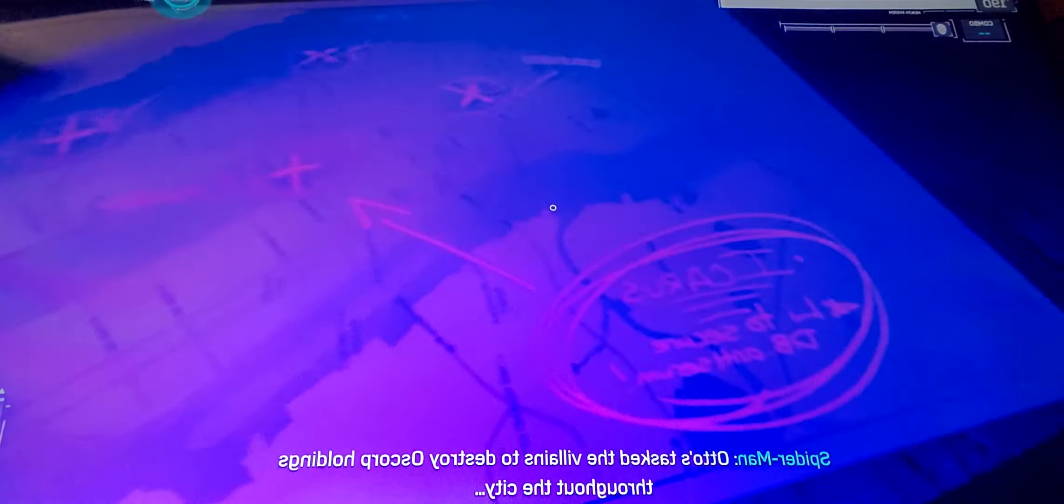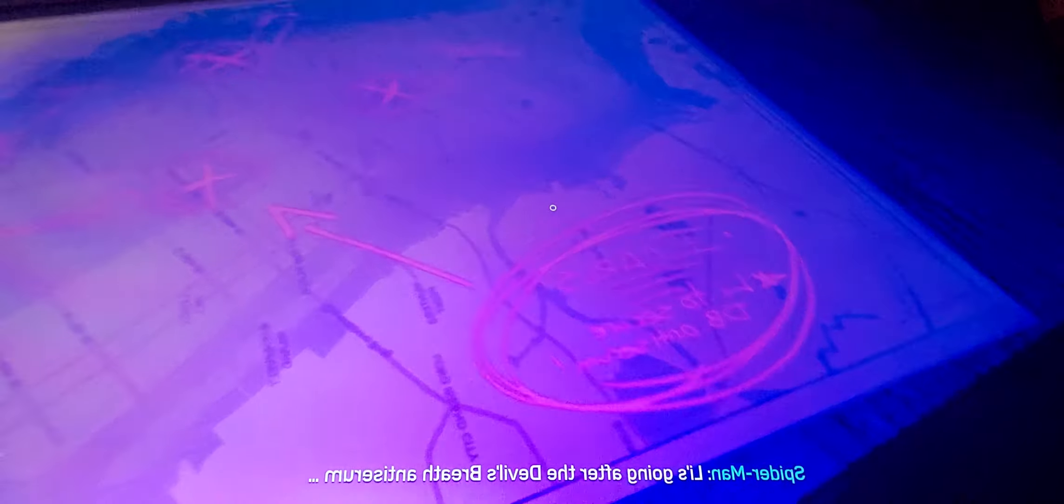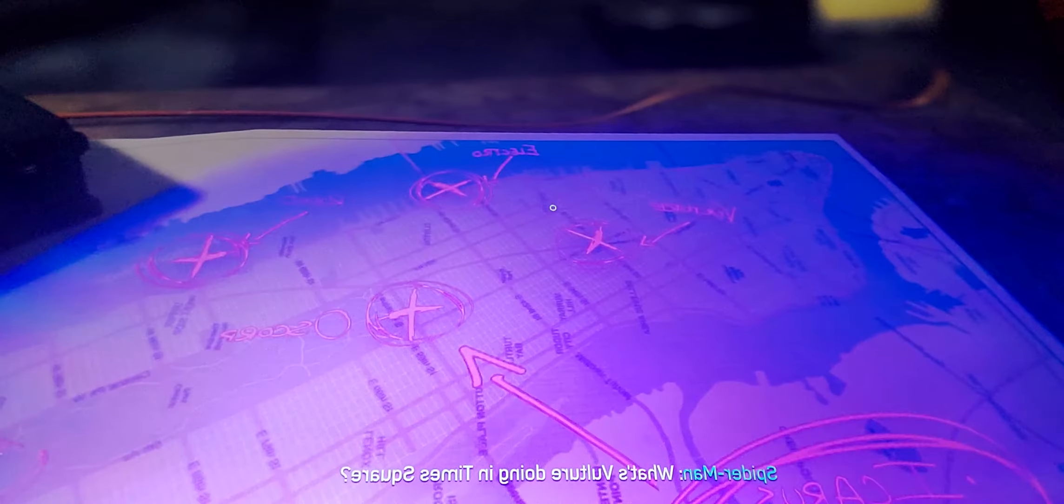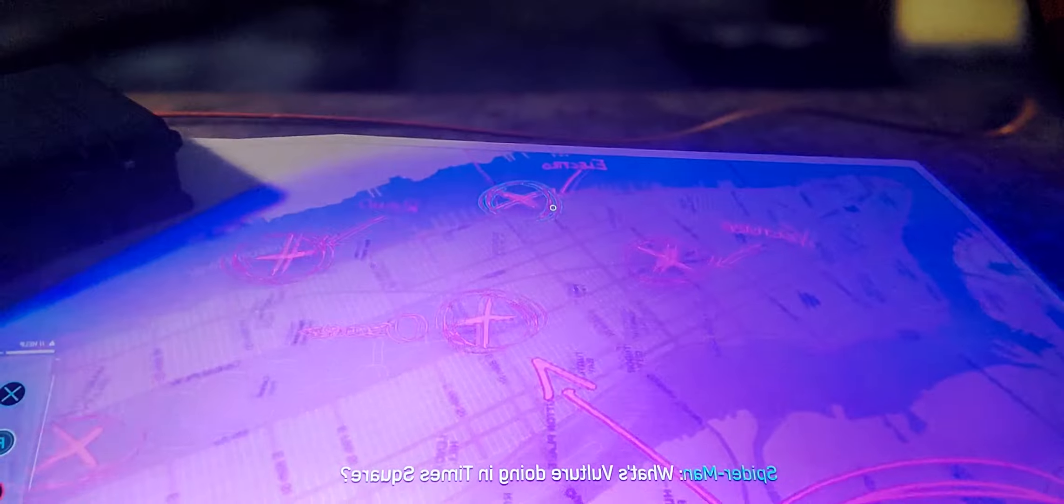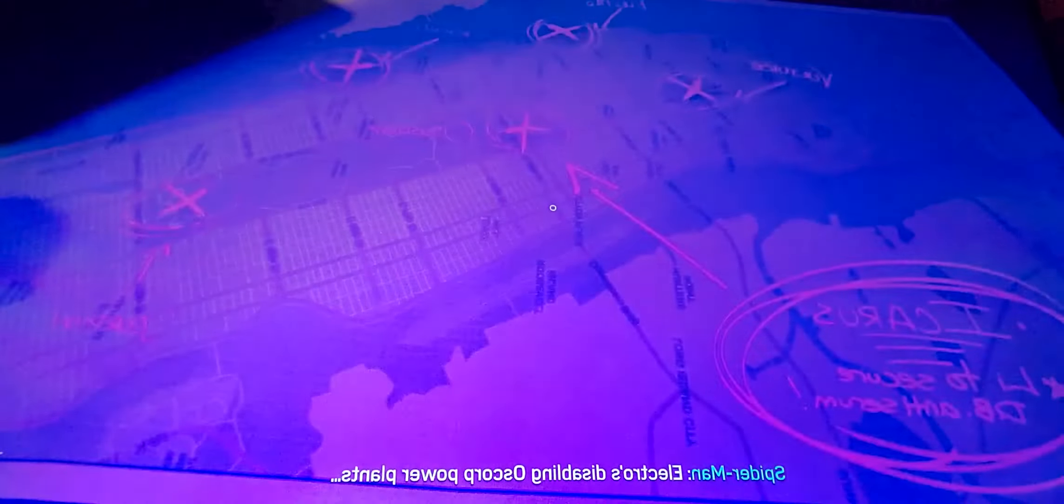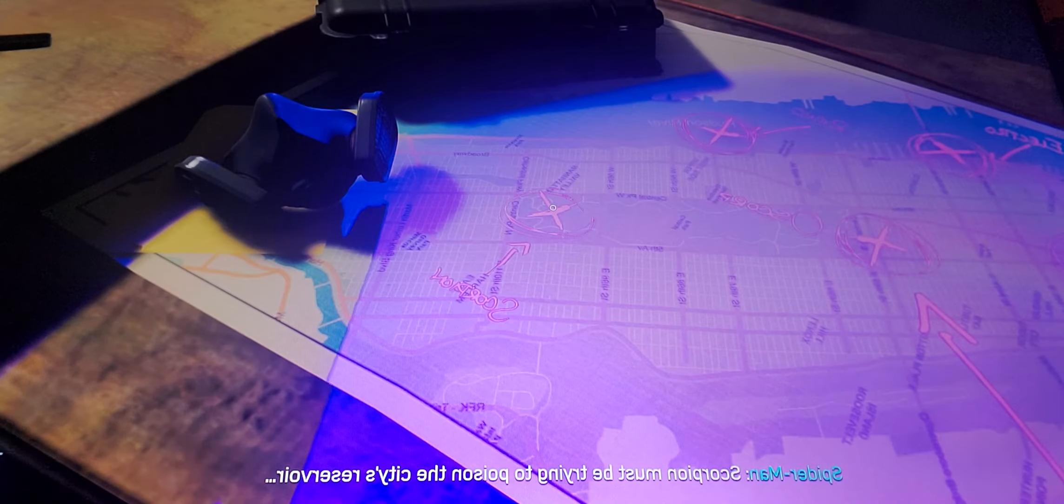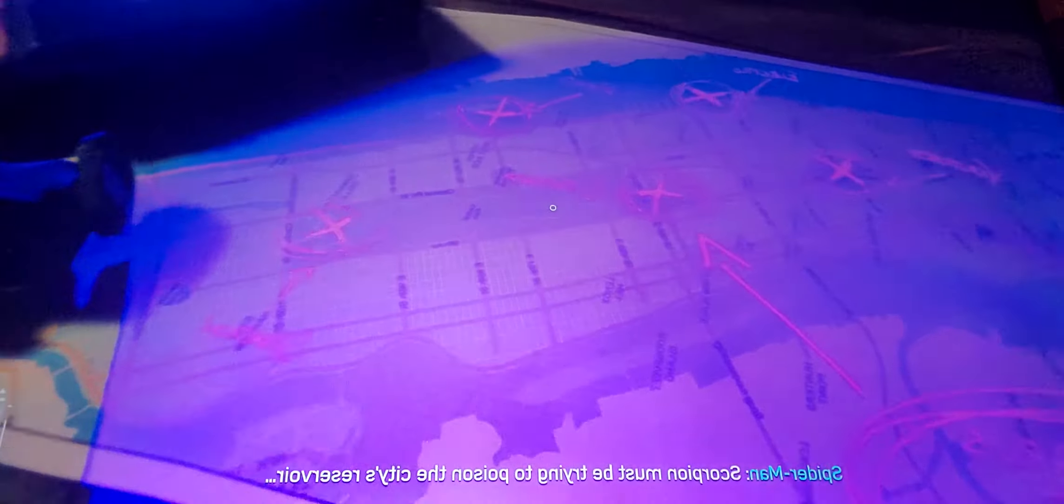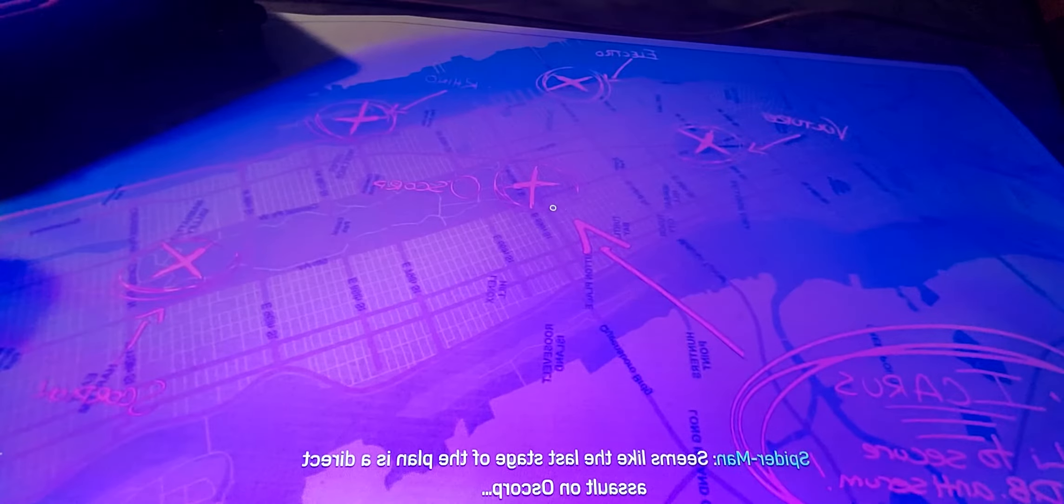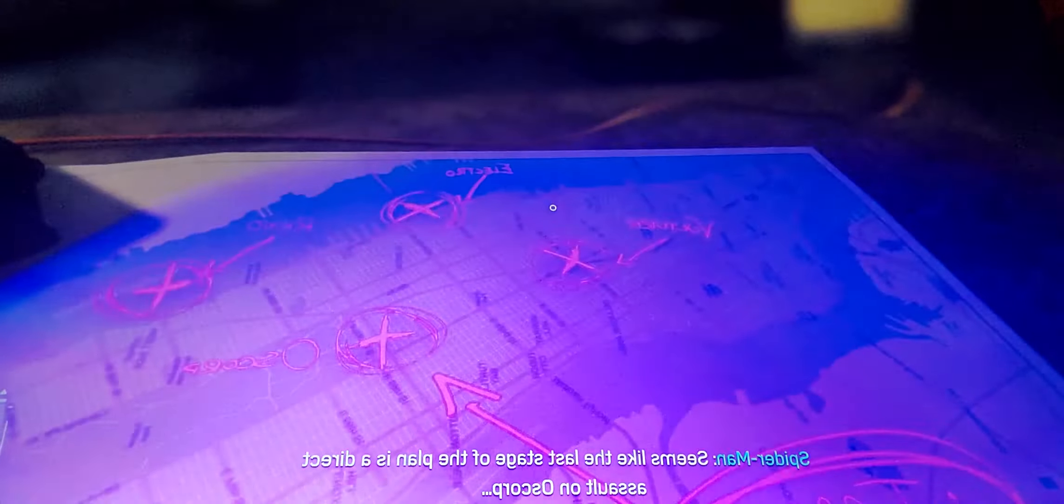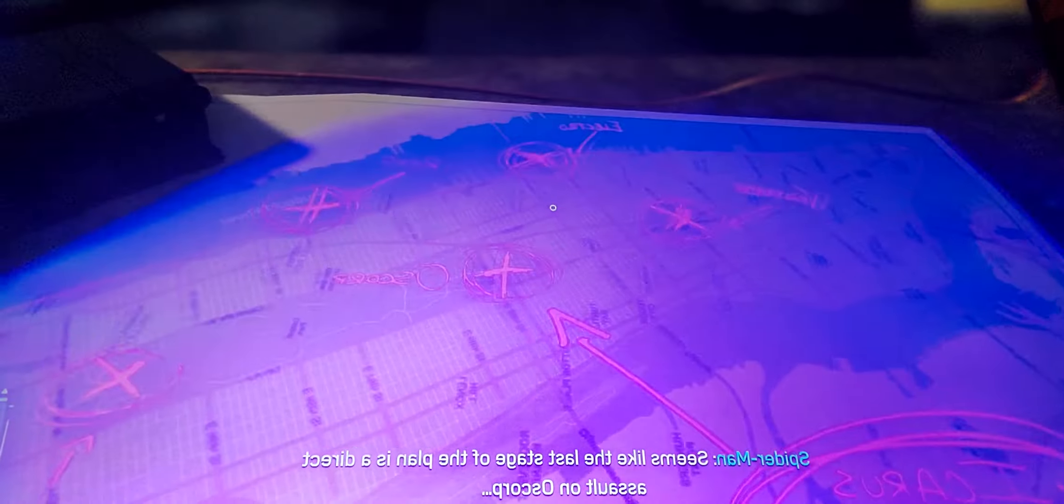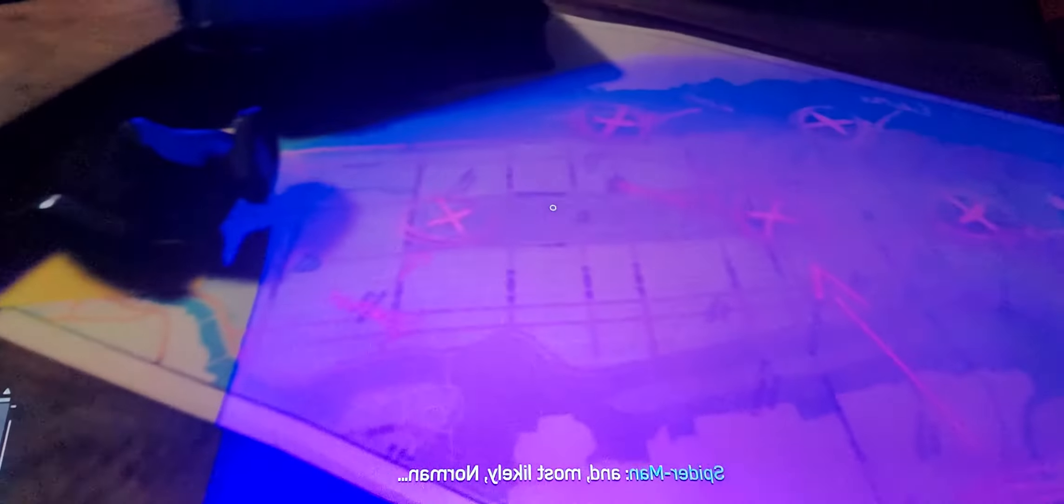Hidden markings. Otto's tasks. Vulture's going after the Devil's Breath, Electro's disabling Oscorp power plant, Rhino's targeting Oscorp, Scorpion must be trying to poison. Seems like the last stage of the plan is a direct assault on Oscorp, and most likely Norman.